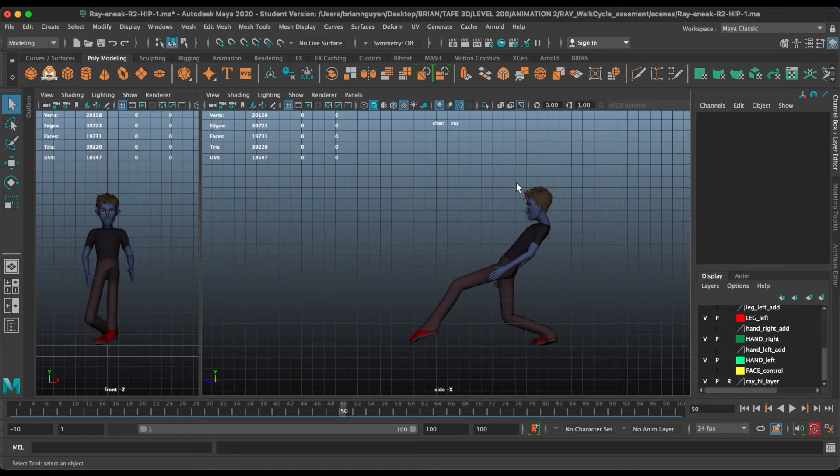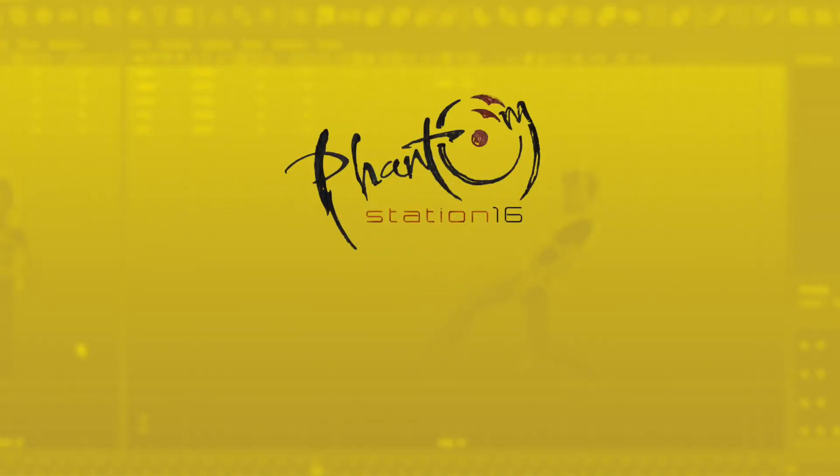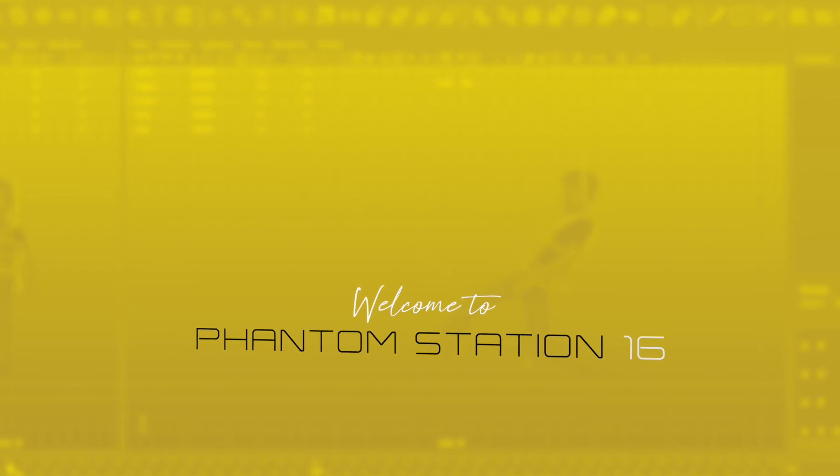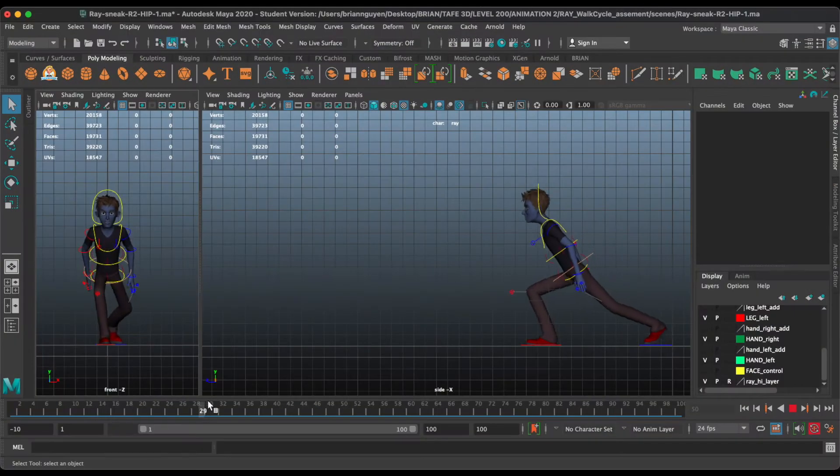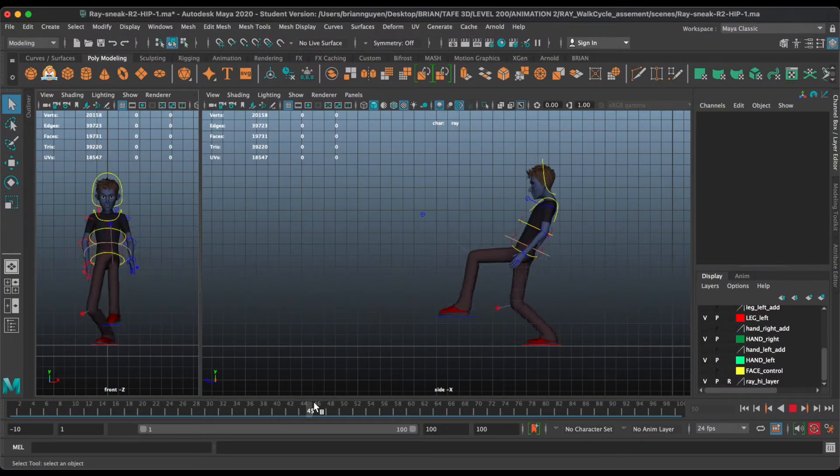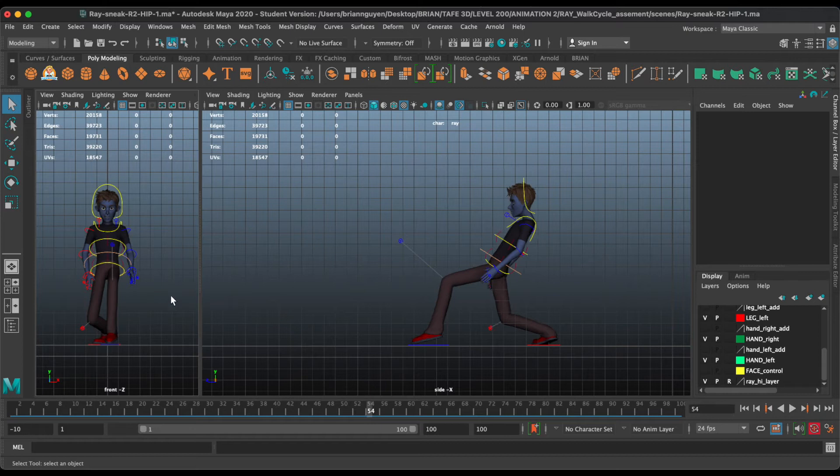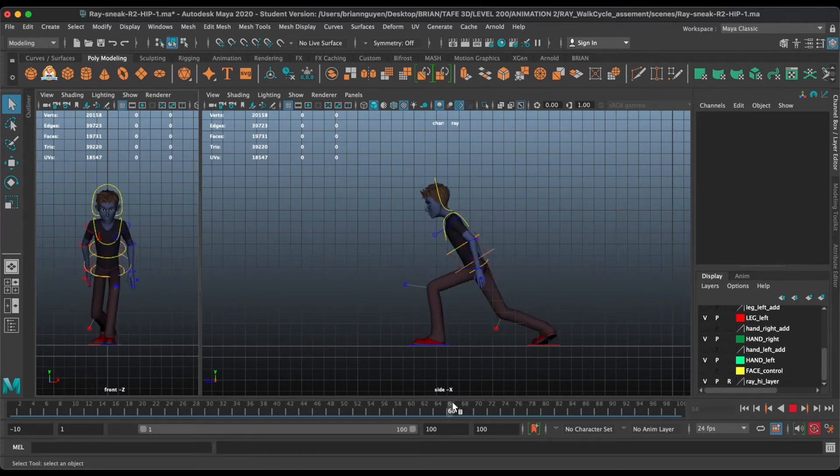You might be concerned about how to make NURBS Curves or Polygons hidden. Welcome back to Phantom Station 16. Today you'll learn shortcuts for these. It will make your life easier.